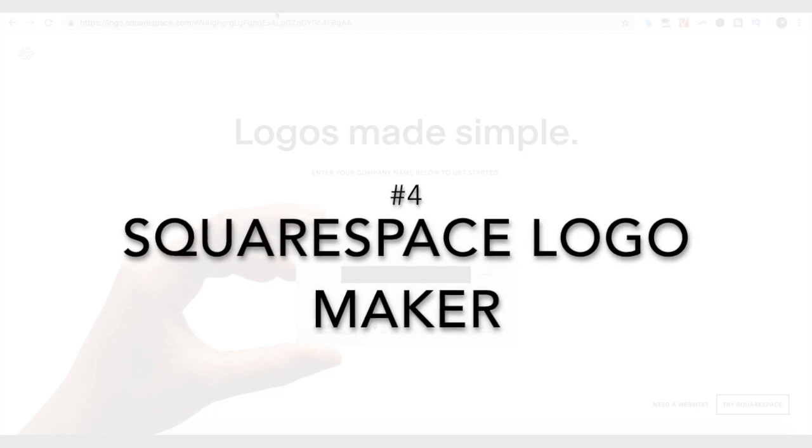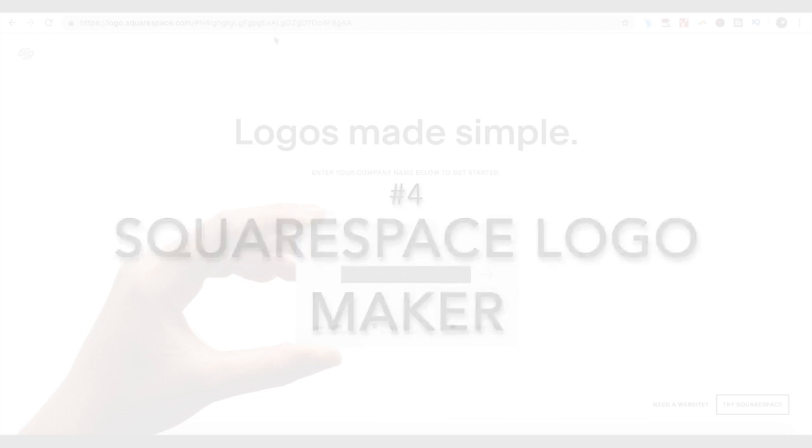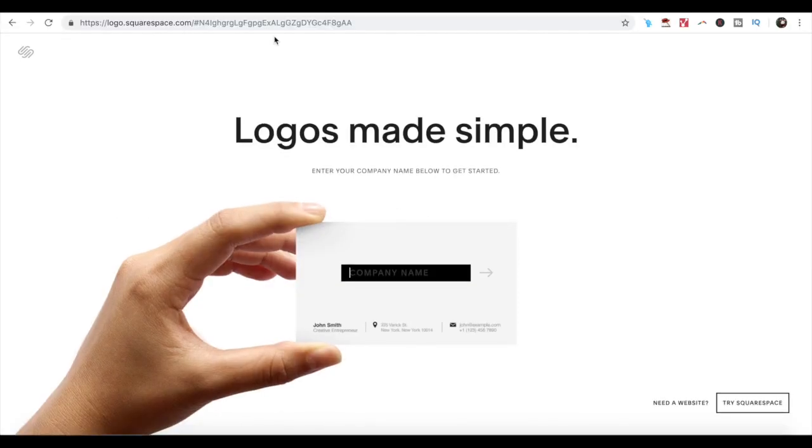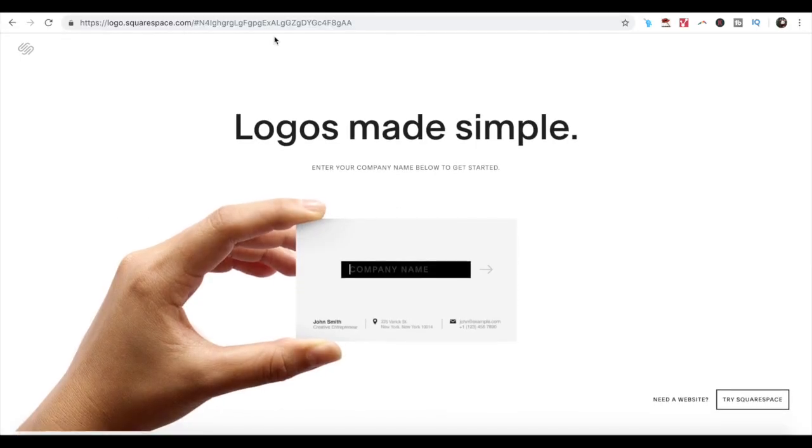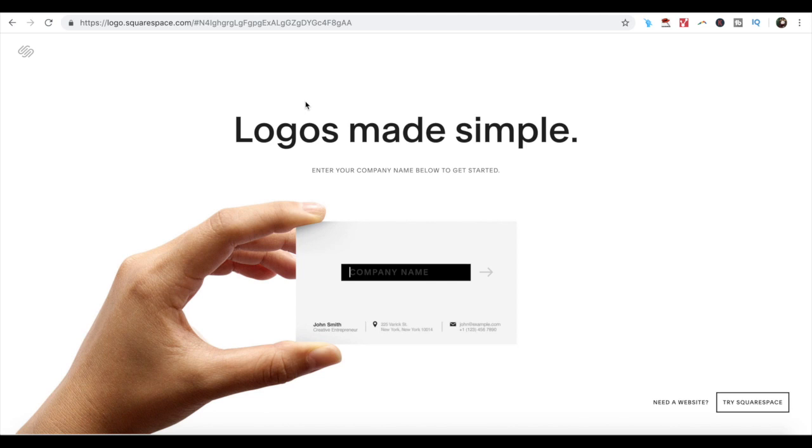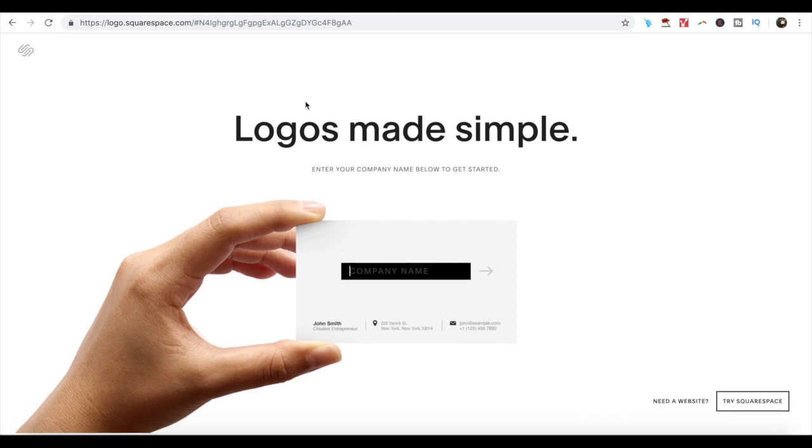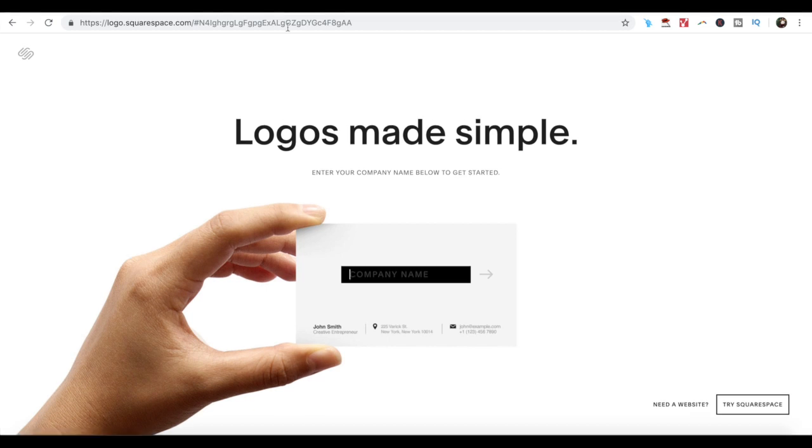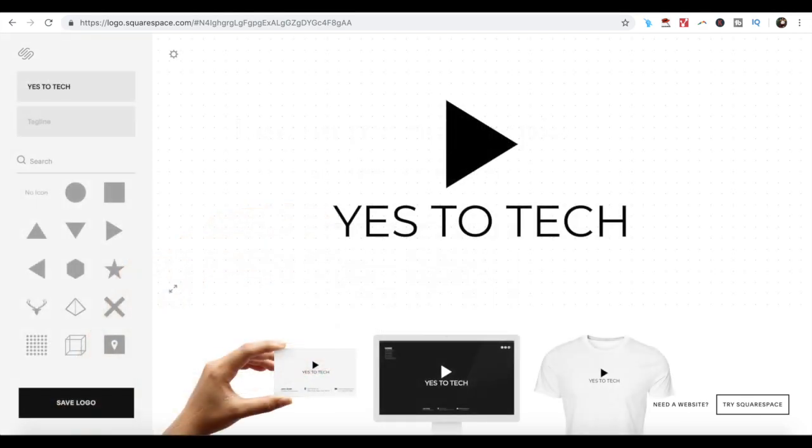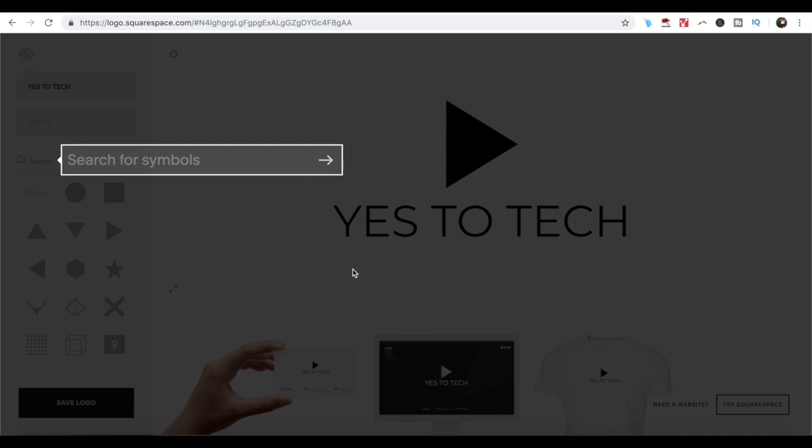Number 4. Squarespace Logo Maker. Apart from providing tools and features for website building, Squarespace is also offering a logo-making tool. It is one of the easiest and simplest logo-making tools, so if you lack design skills and technical knowledge, this tool is the ideal option for you to make remarkable logos.